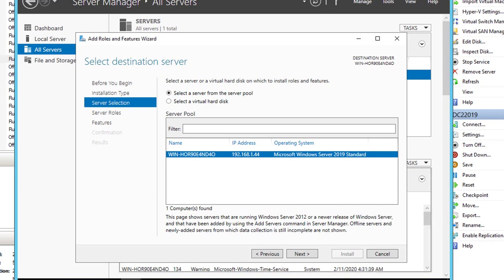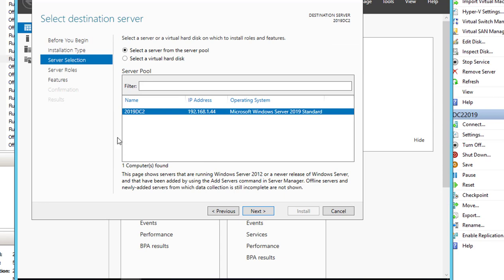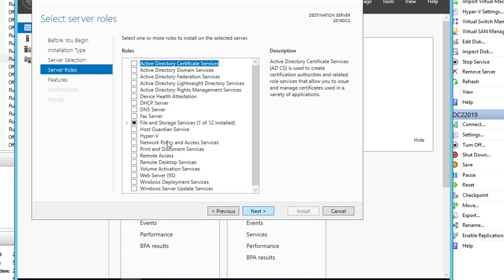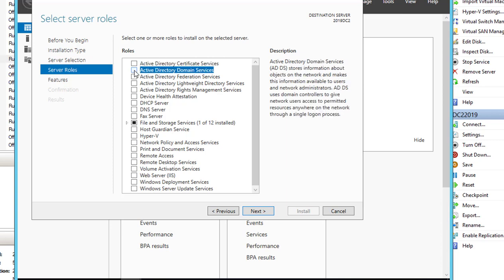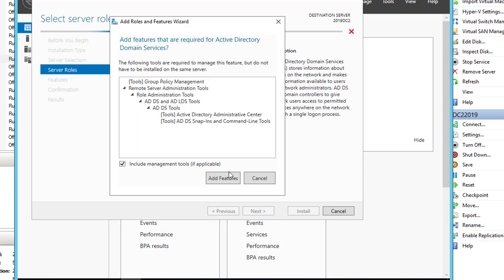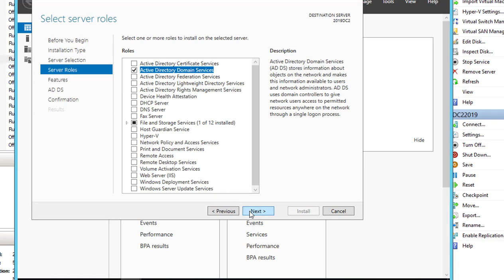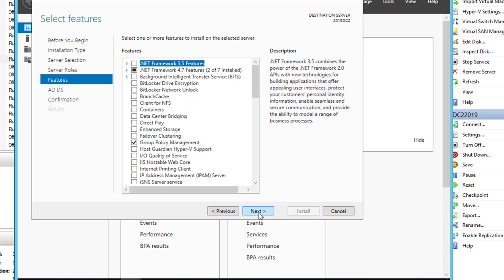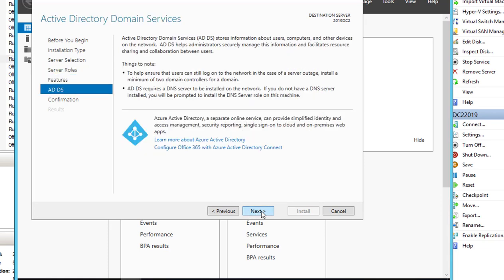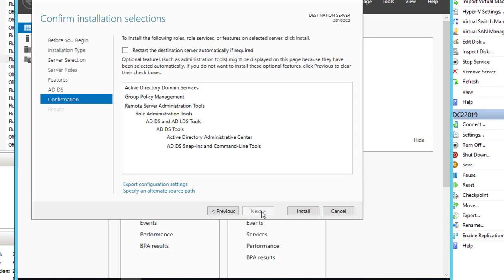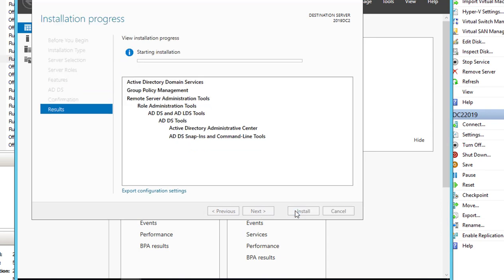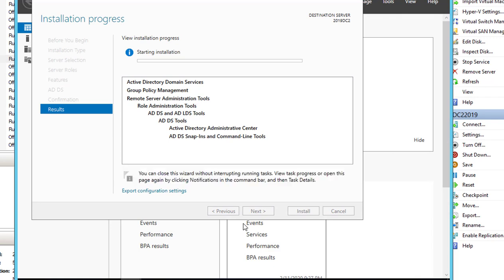All right, I got my server renamed 2019 DC2. I'm going to click Next. I'm going to choose Active Directory Domain Services, add features. I'm going to click Next and Next again and Install. So the installation will take a few minutes. I'm going to pause the recording and we'll come back.